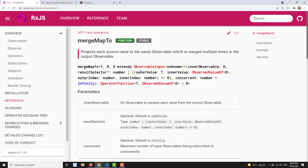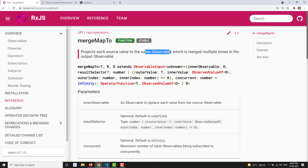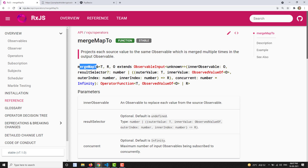The same concept applies to map2 — whenever a source observable emits, it sends the same value, meaning whatever observable you have specified in mergeMap2 is always returned. The definition says: it 'projects each source value to the same observable, which is merged multiple times in the output observable.' So regardless of the source value, the same inner observable is sent to the output.